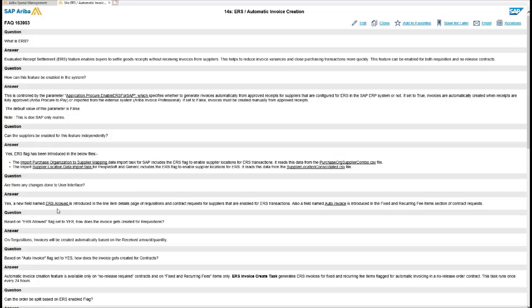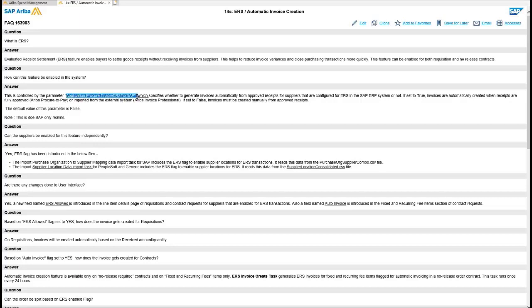So how you actually set this up - there's two steps really to enable it. The first step is to actually enable the parameter. This is obviously a service request to enable evaluated receipt settlement or ERS.